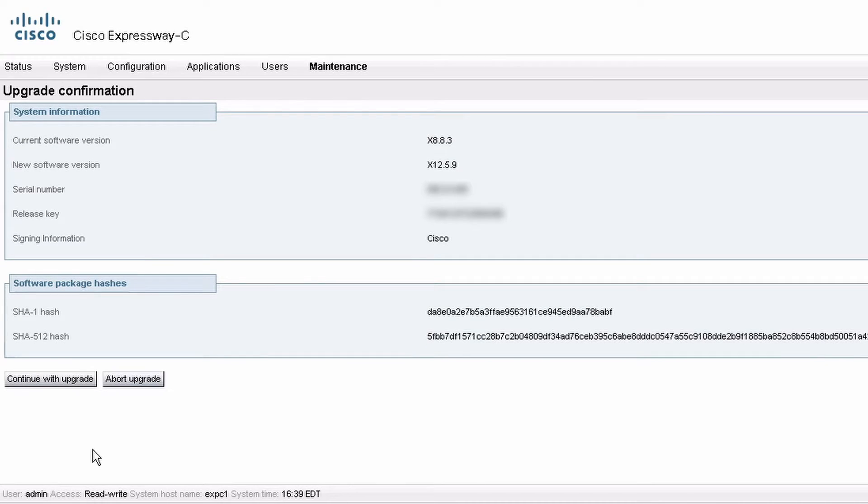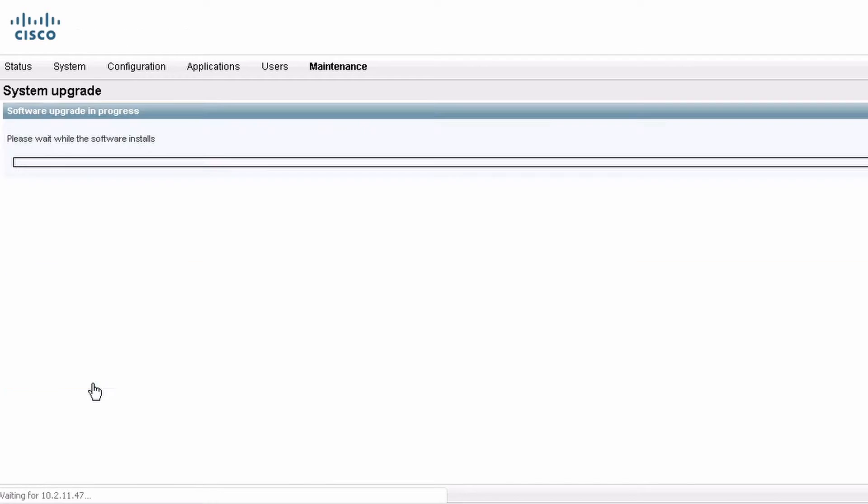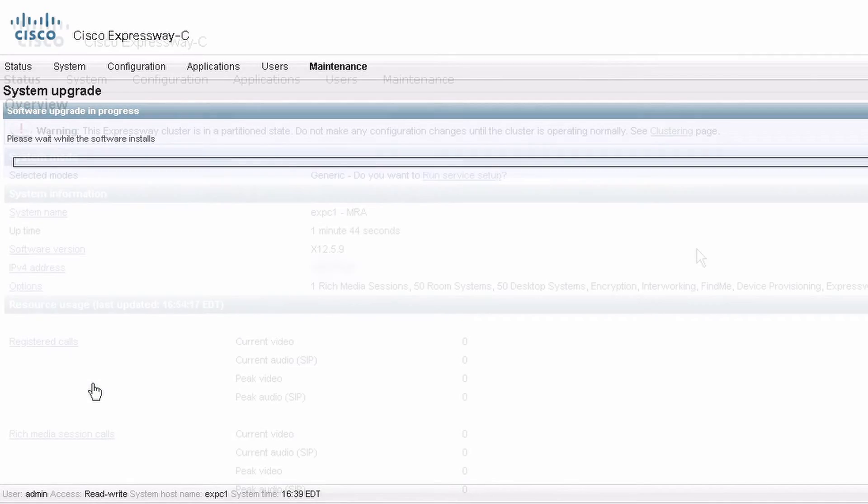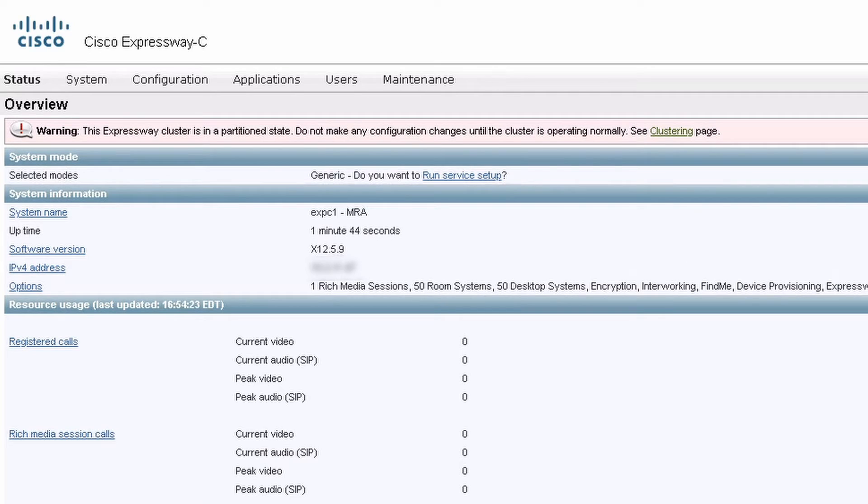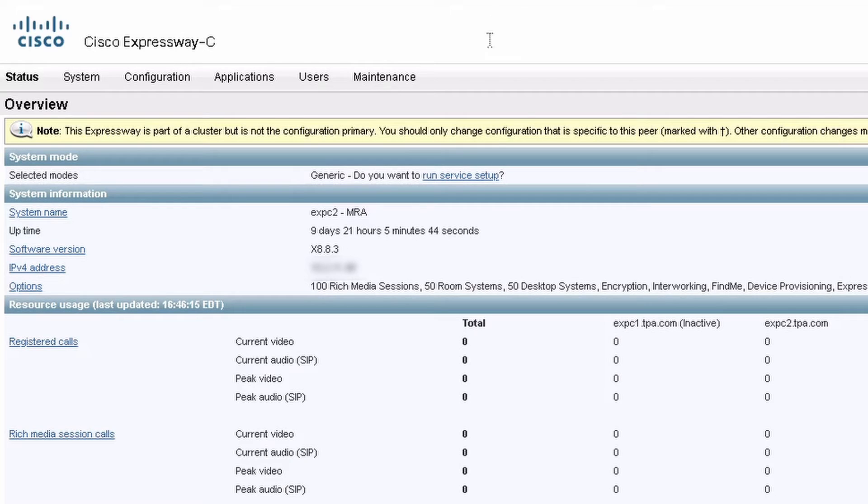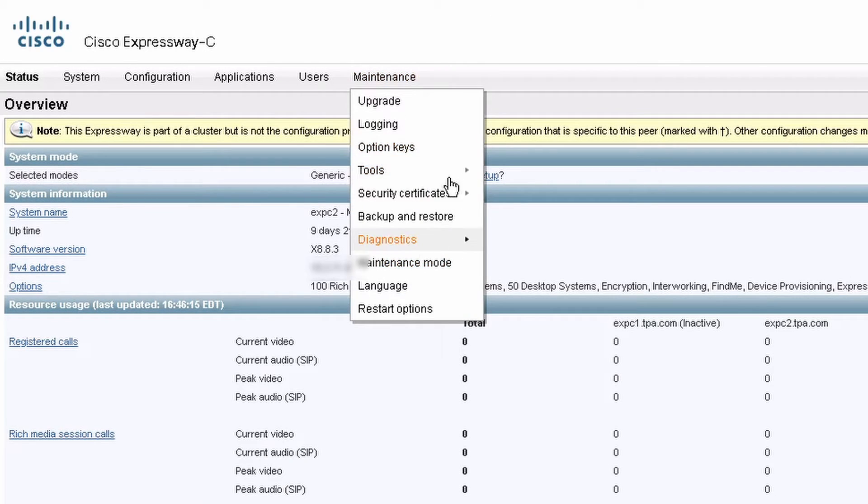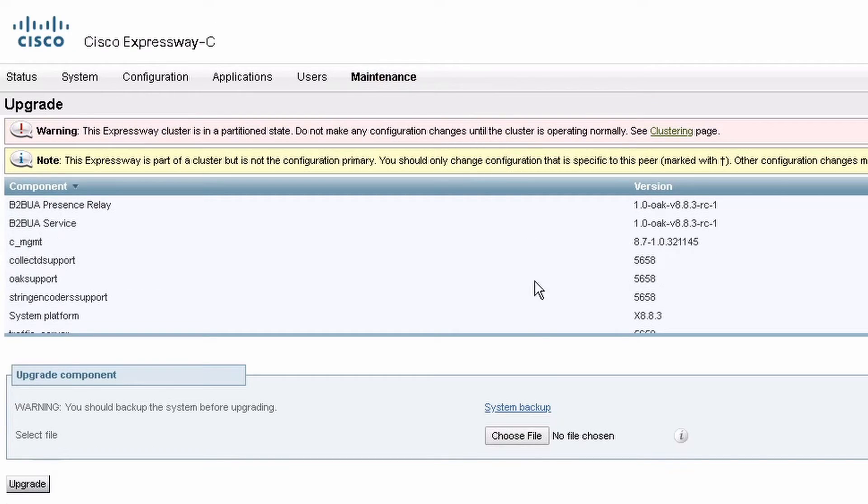And then afterwards you have to reboot the Expressway. Once the primary is back up, I'm going to do the same thing and upgrade my secondary peer. If I had more peers after this, I would upgrade them one at a time in sequence.